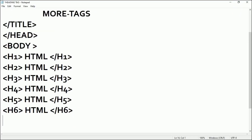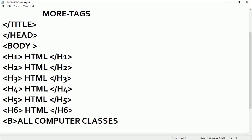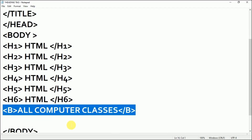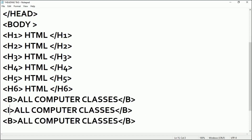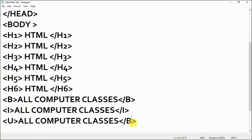Let's write some text here. I have written 'All Computer Classes' and I want to make it bold. So I'll write the opening bracket with 'bold' and at the end of the text I'll add the closing bold tag. I'll copy this to quickly show how bold, italic, and underline work. I'll make one copy bold, one italic using the i tag, and one underlined using the underline tag.